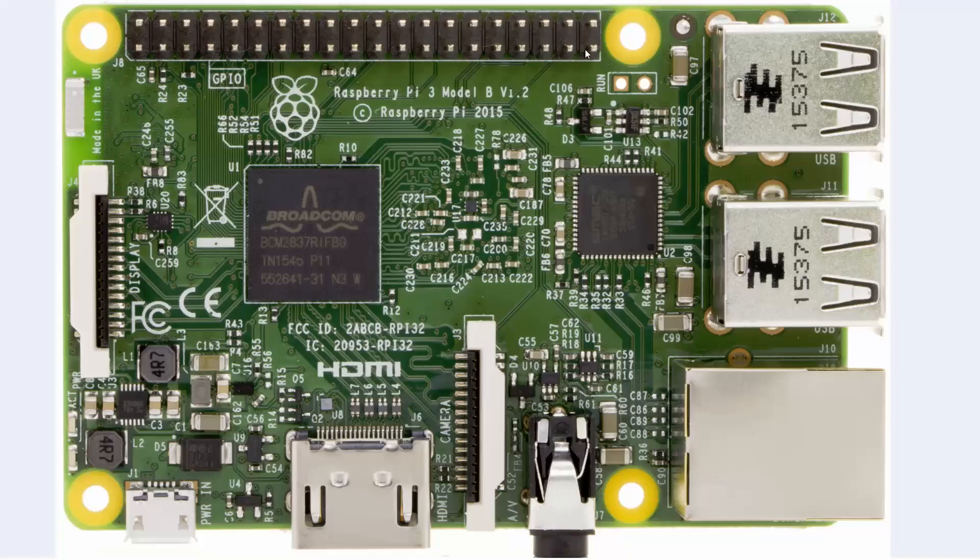Still only comes with one gig of RAM. They didn't increase the RAM capacity. Maybe they'll increase that in a later version after the Raspberry Pi 3 has been out for a while but so far they have not increased that. The audio out jack is still the four pin jack which includes the composite video as well as audio in and out. So that hasn't changed.